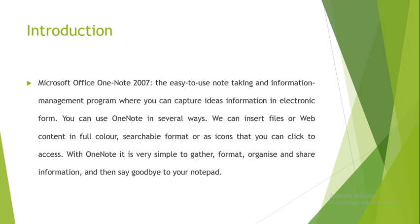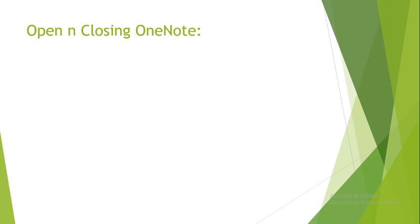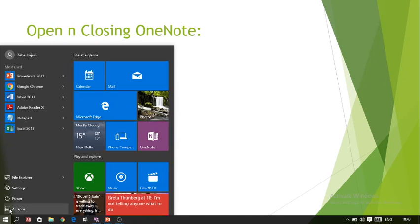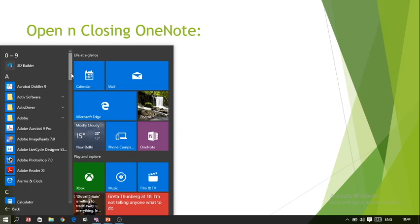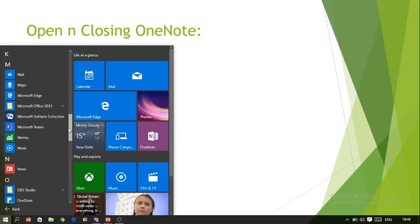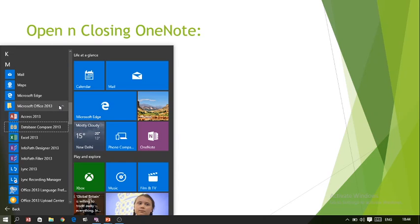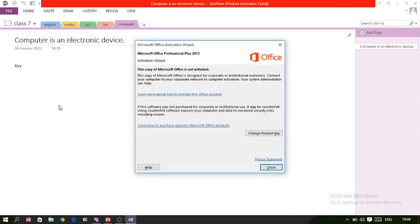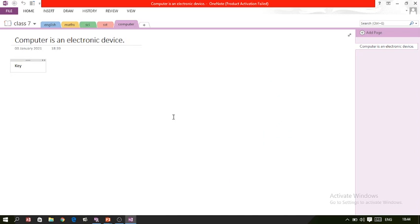In the same way, on computers you can use OneNote for taking notes. Now, how do we open and close OneNote? To open it, first click on the Start button, then go to All Programs, then go to Microsoft Office. Inside Microsoft Office you have many programs — go to OneNote and open it. As we open OneNote, a window appears on the screen.